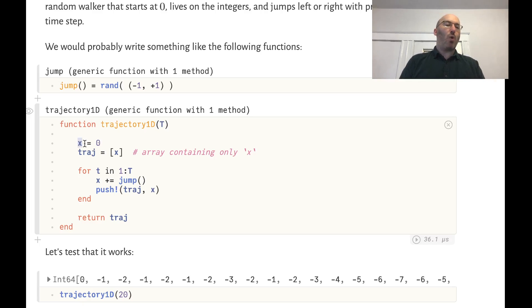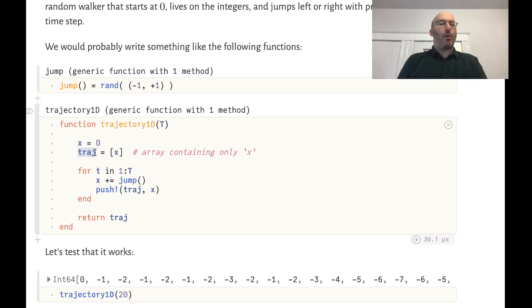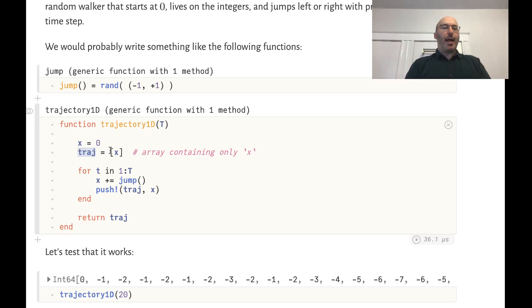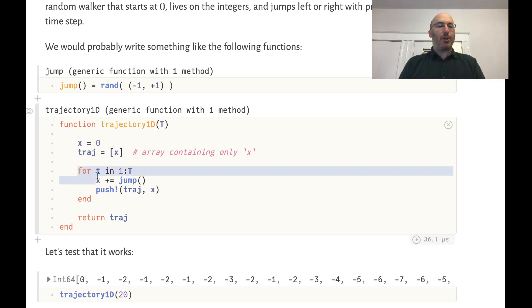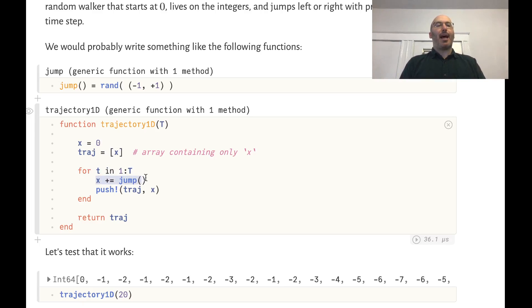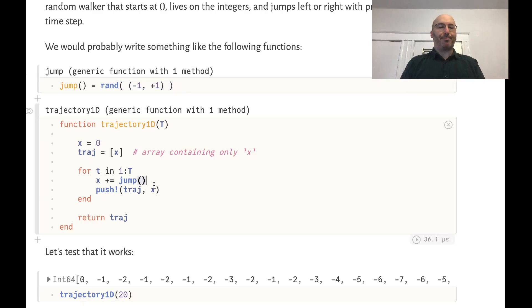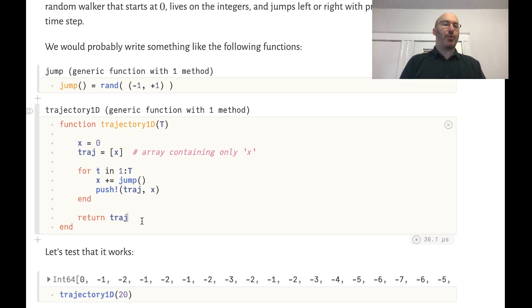Then we write a 1D trajectory function that takes in the time capital T we want to run the simulation for. The walker has a single variable x, which is an integer starting at zero. We accumulate its positions in a variable called traj for trajectory, which starts as a vector containing the current value of x, which is zero. Then we do a loop over all times, and at each step we modify the position of this particle by adding a random jump, and we store the current value of x in traj and return the trajectory at the end.